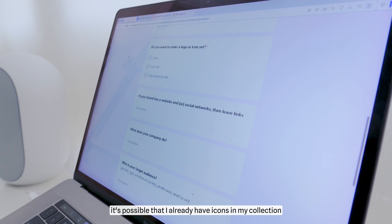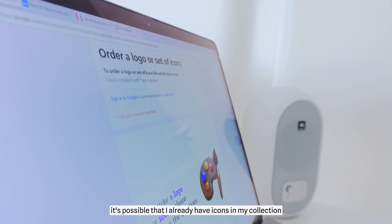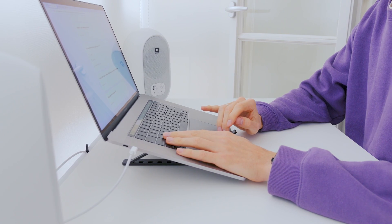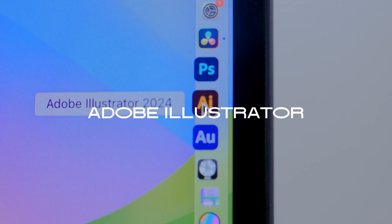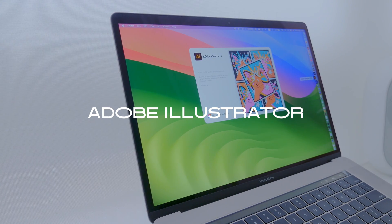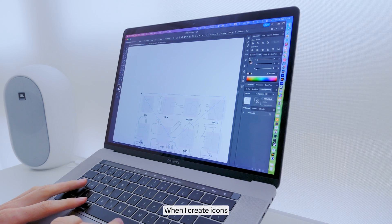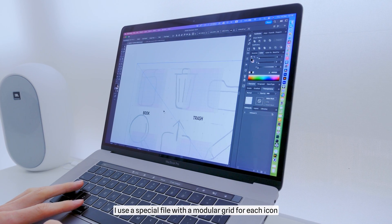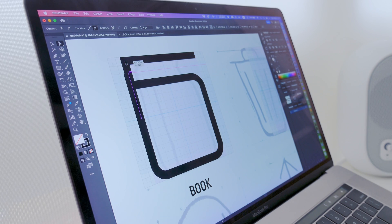Also, it's possible that I already have icons in my collection that could suit your project. When I create icons, I use a special file with a modular grid for each icon.